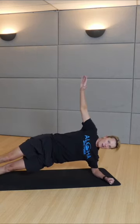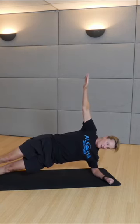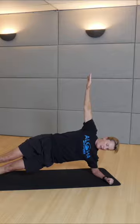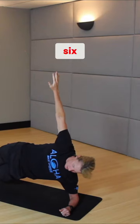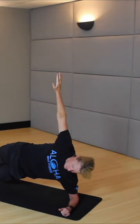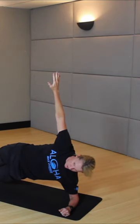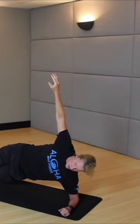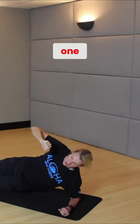Come up into a side plank. Ten, nine, eight, seven, six, five, four, three, two, one.